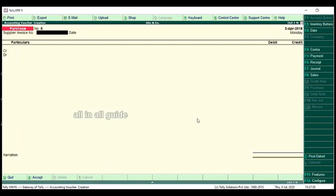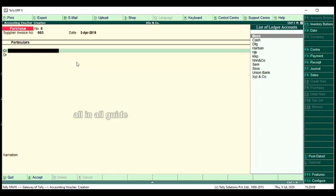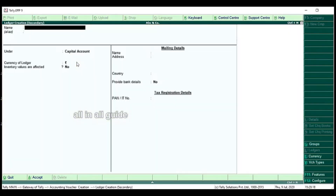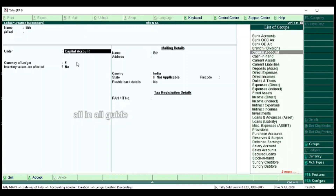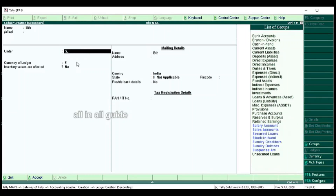Now I am going to enter a Sundry Creditors or a Sundry Debtor entry. I am going to pass the entries — I am going to purchase. I am going to enter the Supplier's invoice number here. If there is no party in the list, I am going to call Alt+C to create one. Name of the party. We have a credit purchase, so we have to enter the Sundry Creditors.